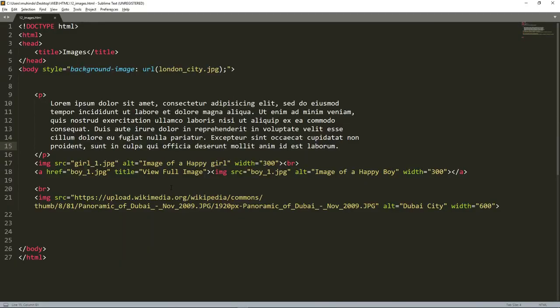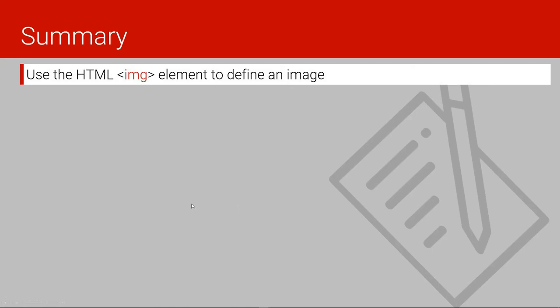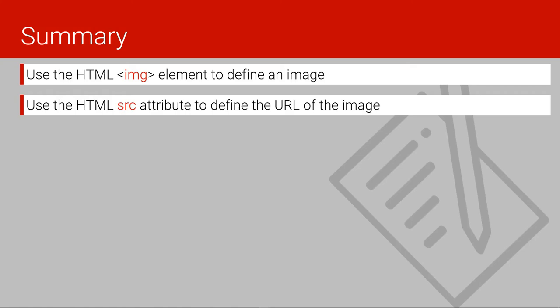If you miss anything not discussed, please put it in the comments section. Here is the summary of what we've learned today: we use the HTML img element to define an image, and the src attribute to define the URL or location of an image.